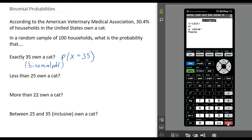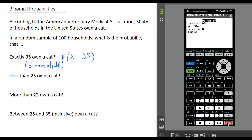The number of trials is 100 because we picked 100 households and asked them whether or not they had a cat, so there were 100 trials. The probability that someone owns a cat is 30.4%, so for P we are going to put 0.304. And the particular value we are looking for is 35.